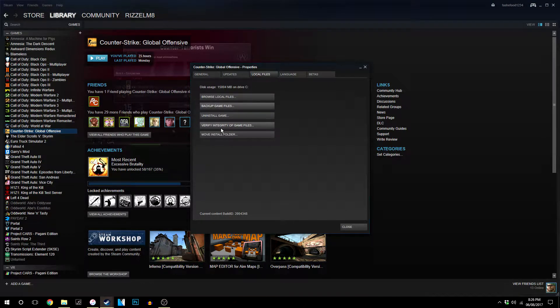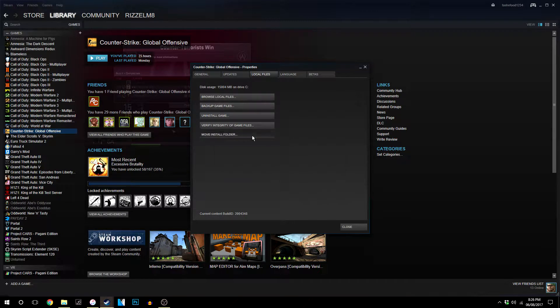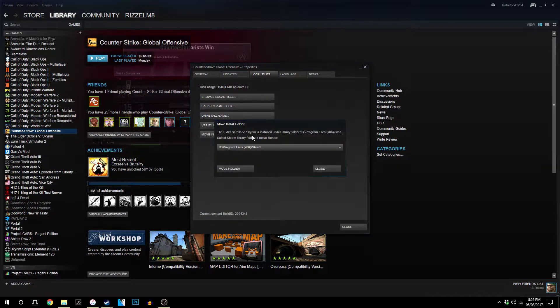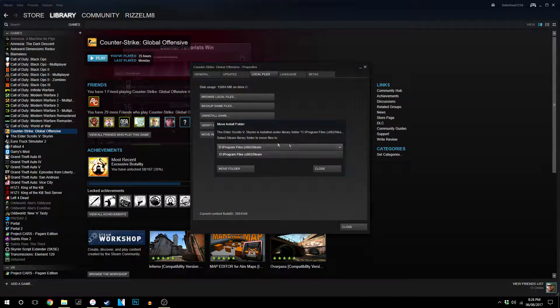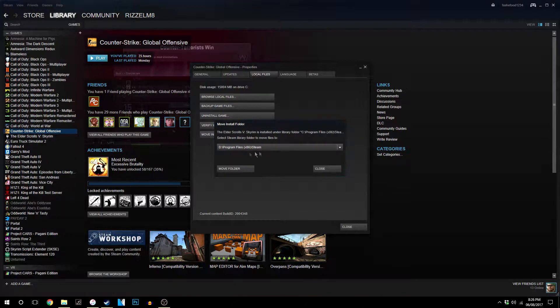When you have that second installation folder set up, you should see an icon called Move Install Folder. Now you want to click on that and it will give you a dropdown box of all the places that you can install it.